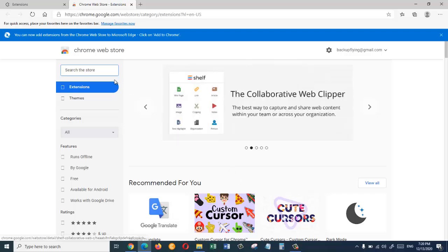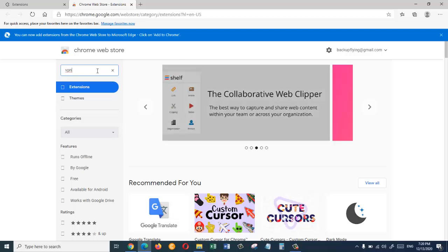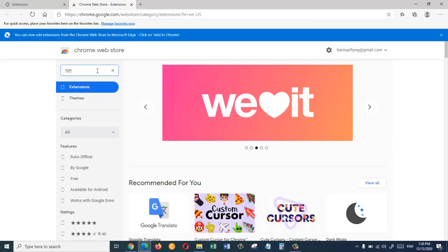What we're looking for, so we're looking for VPN extension.